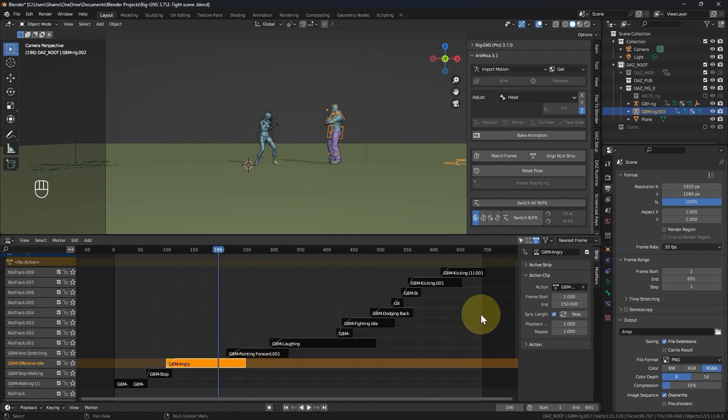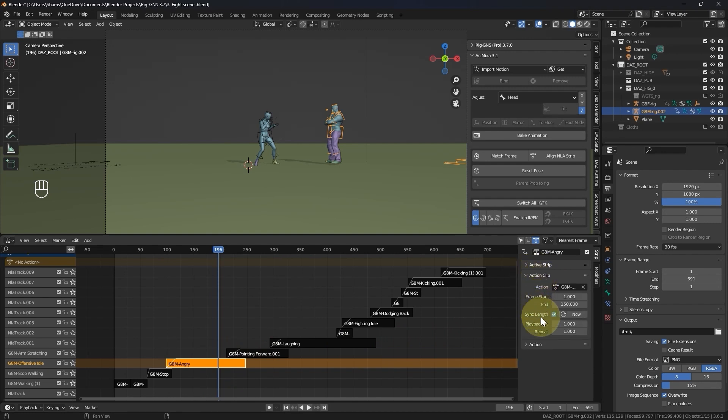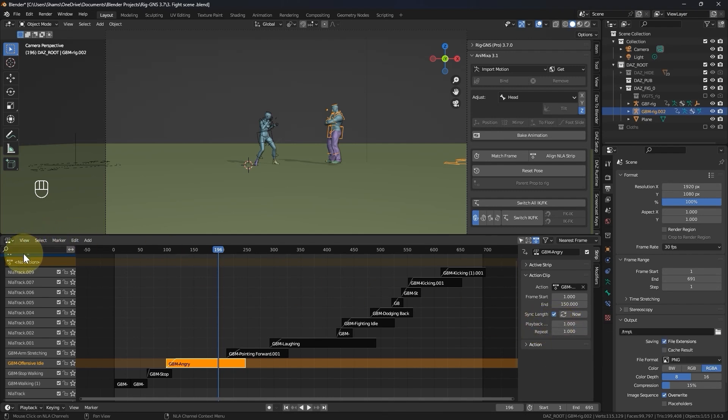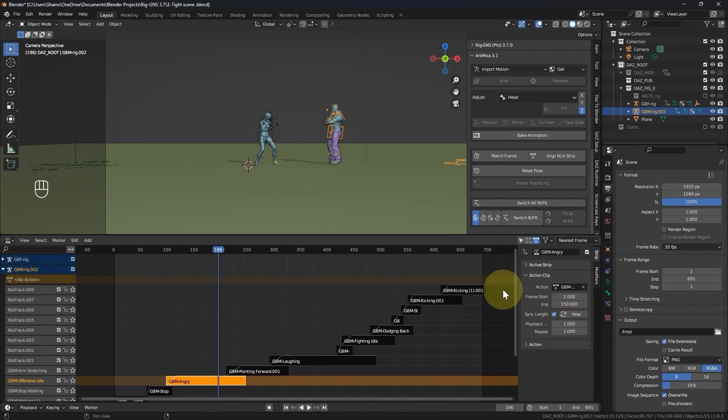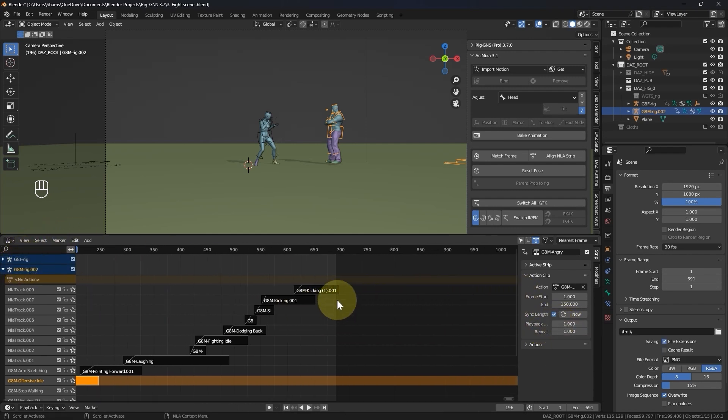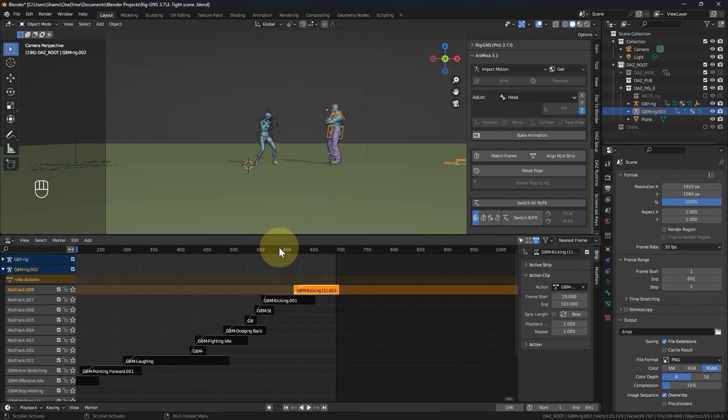Another function I frequently use is found right here in the properties of the NLA editor, in the action clip tab called the playback speed. I often use this playback speed option to adjust the animation's tempo.